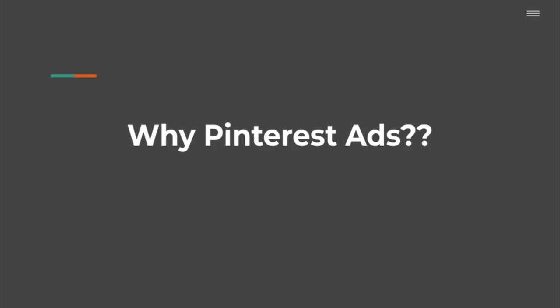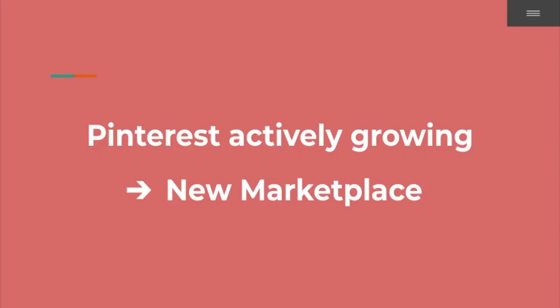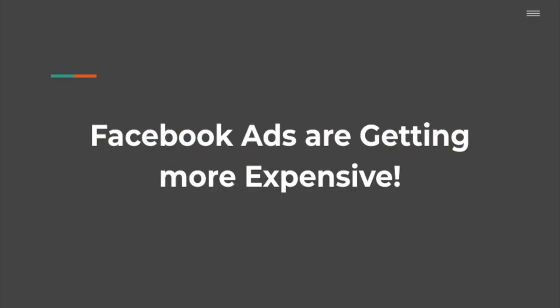Pinterest is about four times more effective at generating sales than any other social media platform. So beyond these statistics, why should you look into advertising on Pinterest? First of all, Pinterest is an actively growing new social media platform. They're consistently rising and therefore a new and untapped marketplace for us dropshippers to advertise on. Not a lot of people are taking action and advertising their products on Pinterest compared to Facebook ads and influencer marketing.